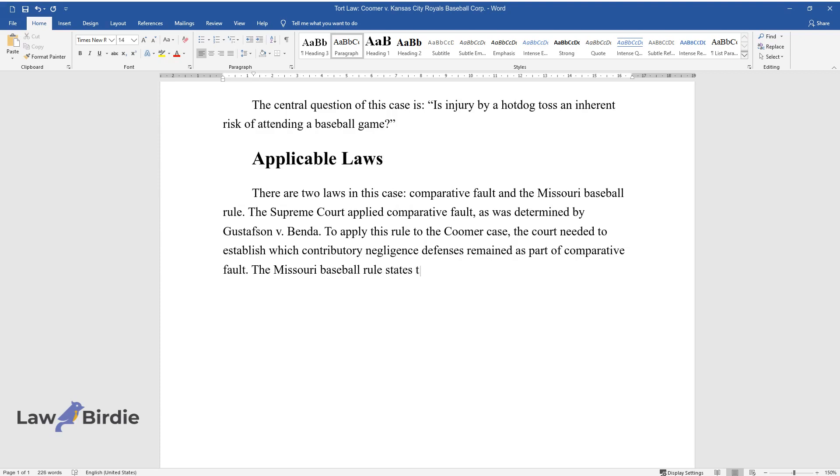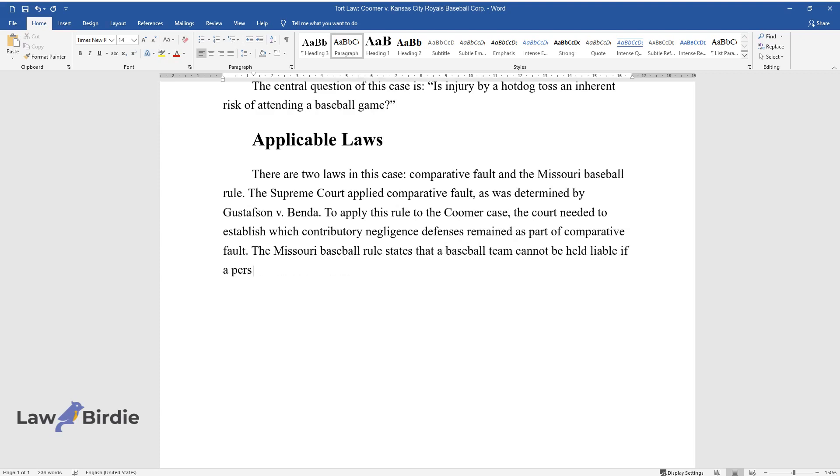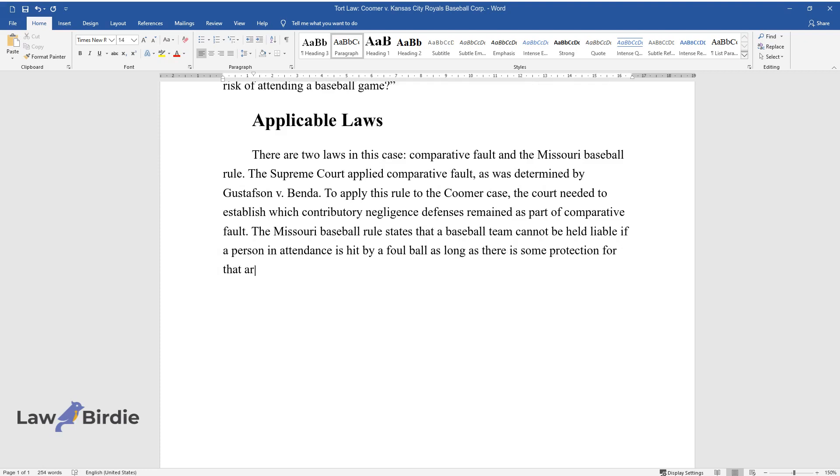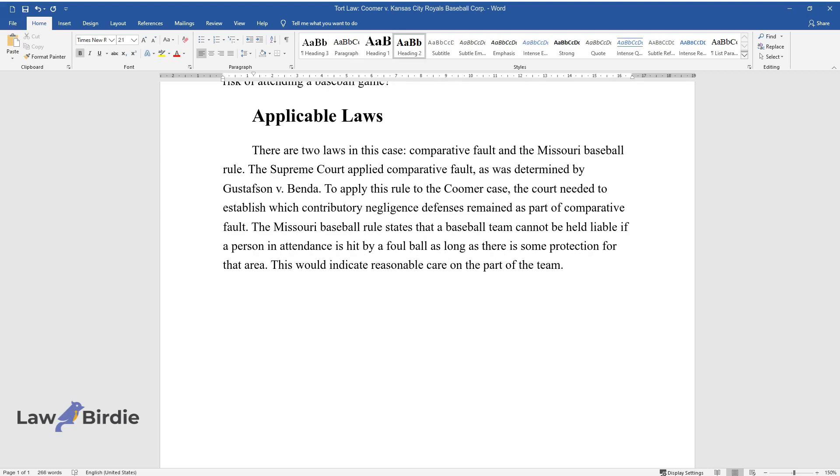The Missouri baseball rule states that a baseball team cannot be held liable if a person in attendance is hit by a foul ball as long as there is some protection for that area. This would indicate reasonable care on the part of the team.